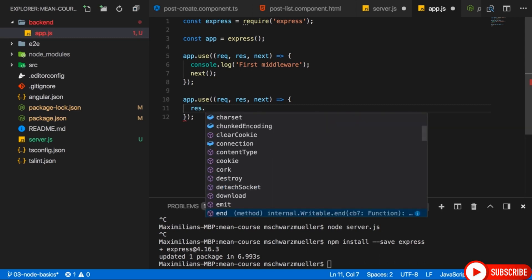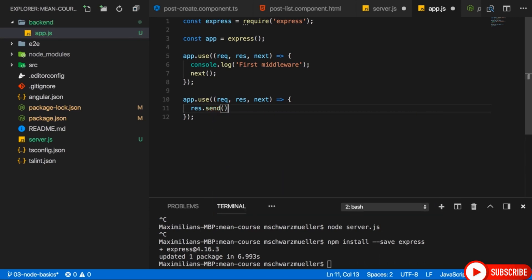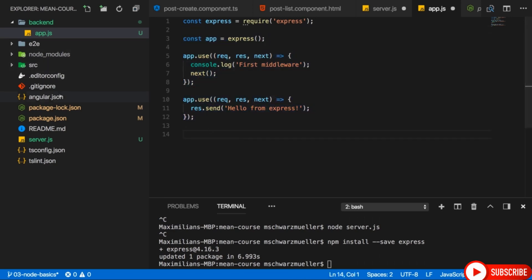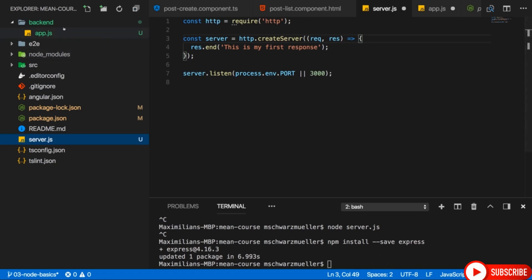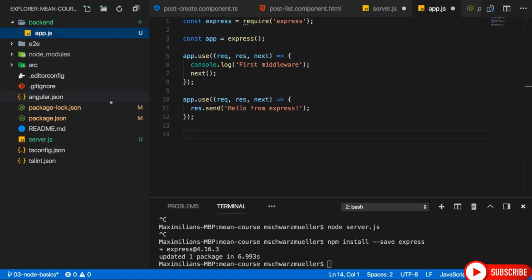The only thing we want to do to not let the request time out is to send back a response. We do that with the response object. But this response object is different from Node.js — it's more powerful. For example, it has a send method. This allows us to easily send back a response like 'Hello from Express'. This will also implicitly end the response writing stream, set the right headers, and return that response.